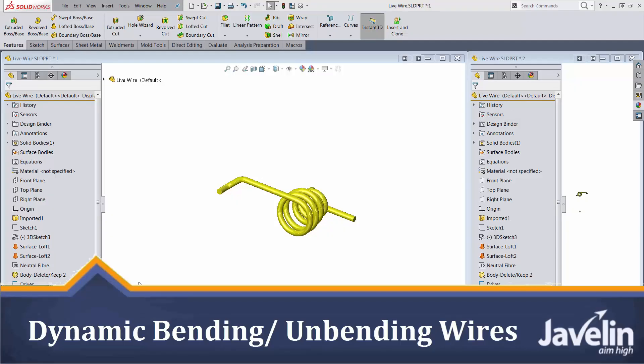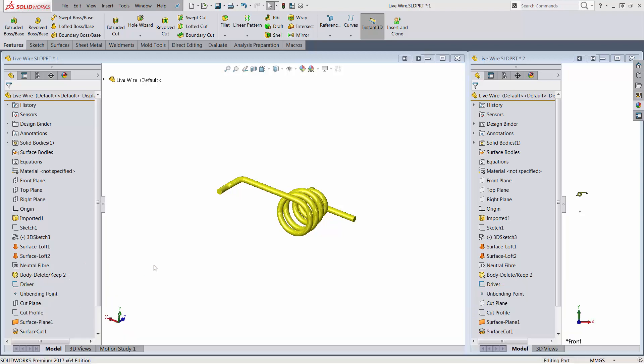This is Alim from Javelin with a video demonstrating an ingenious solution for dynamically bending and unbending wire using SOLIDWORKS. The credits go to Rob Edwards who demonstrated this solution for the first time on the SOLIDWORKS forums during one of the weekly power user challenges.